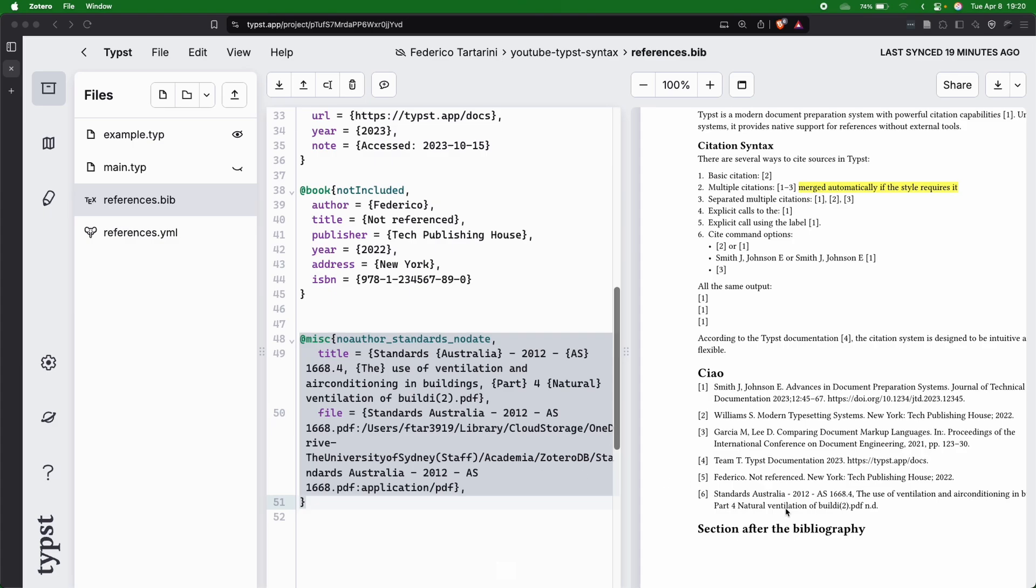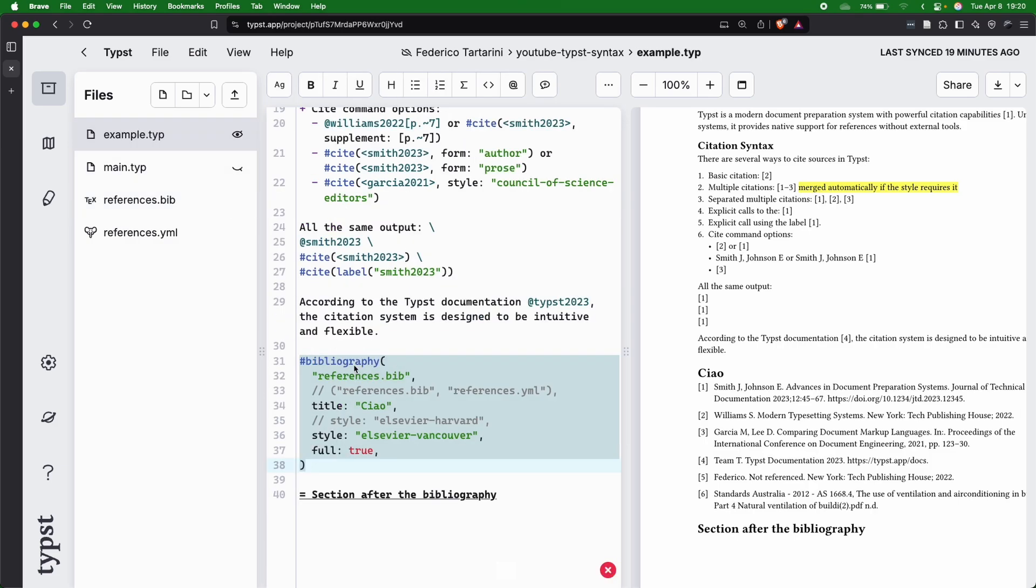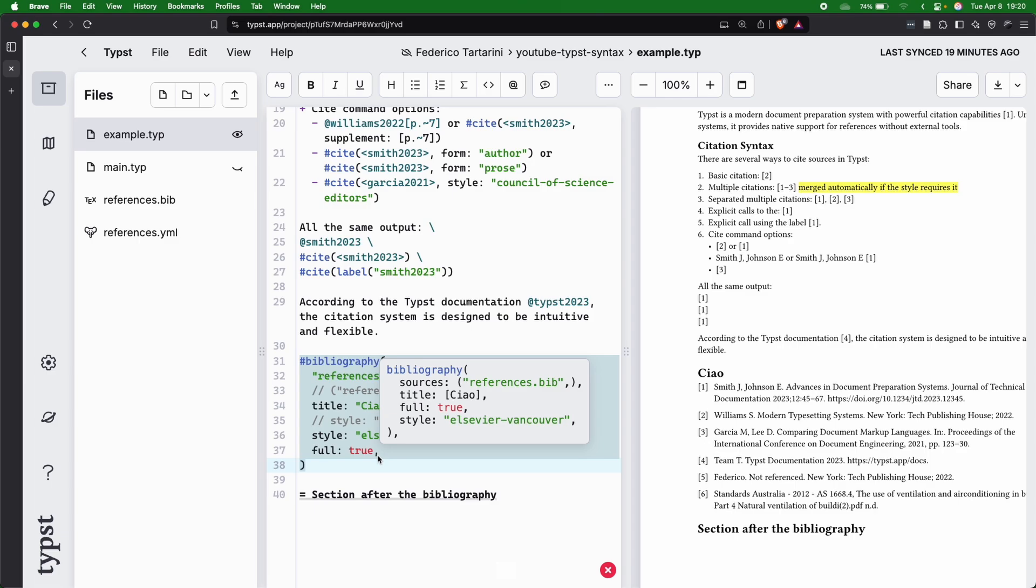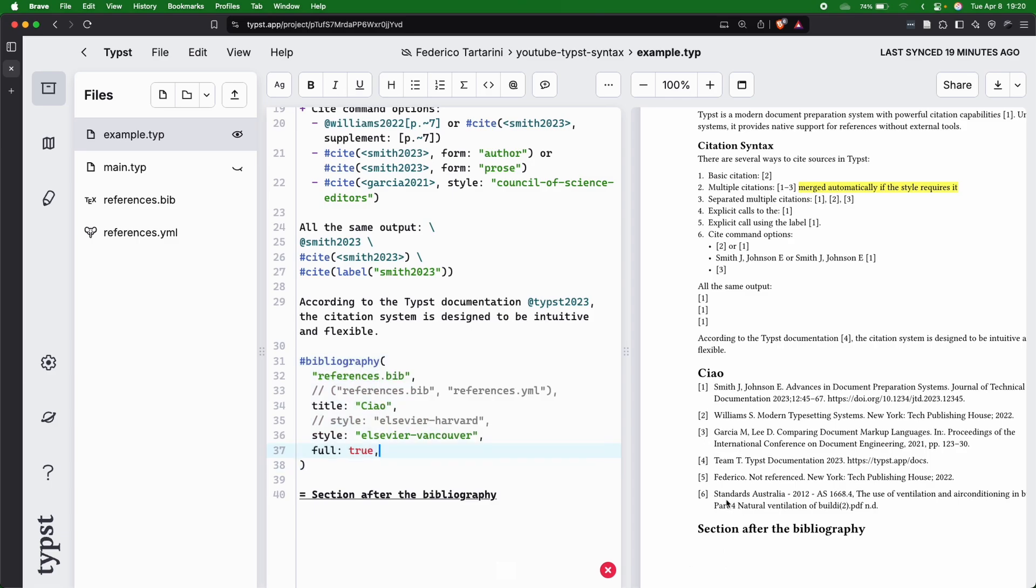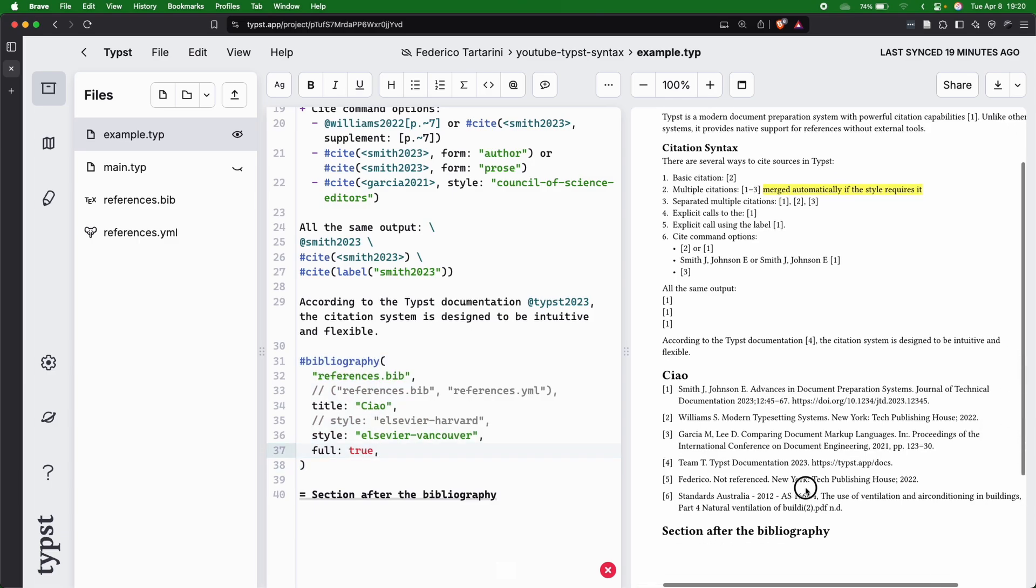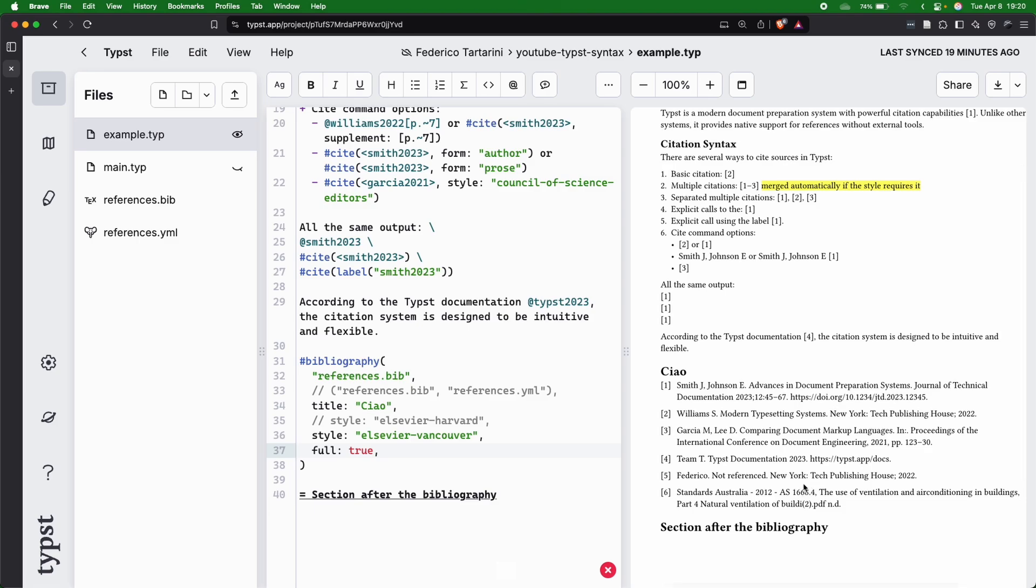One thing that I want to show you is that if I go back to my example here, we have full set equal to true, which I would discourage you from having. This is not the default, because you see that now we are citing this standard here, despite not referencing the standard here in the document.